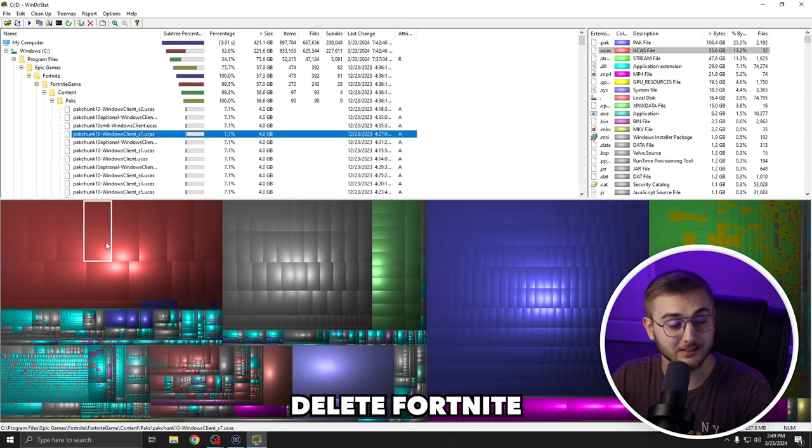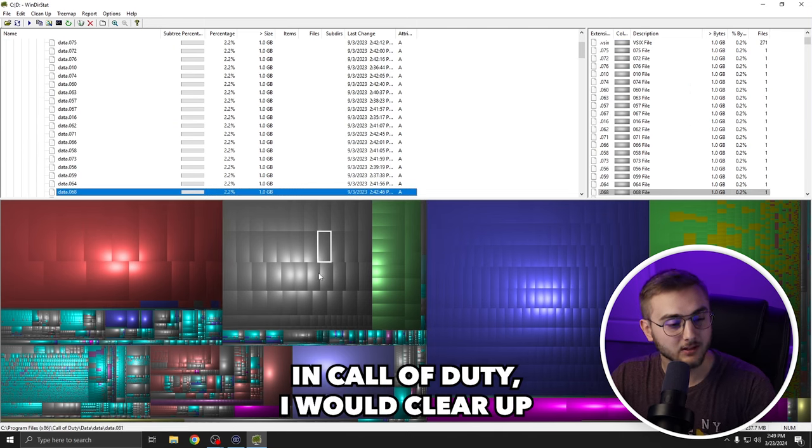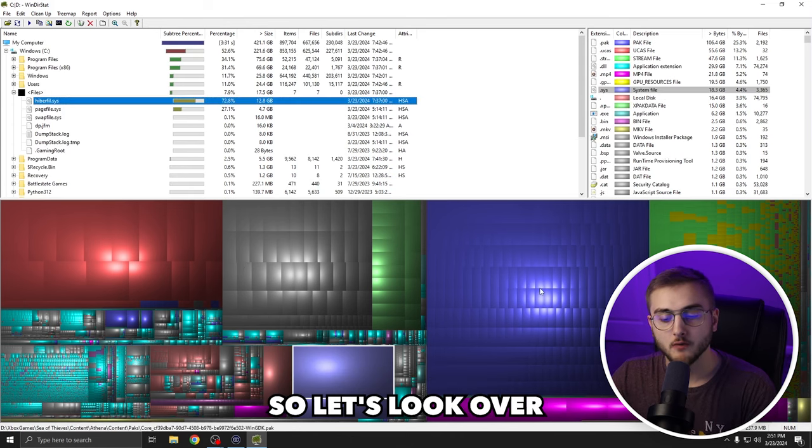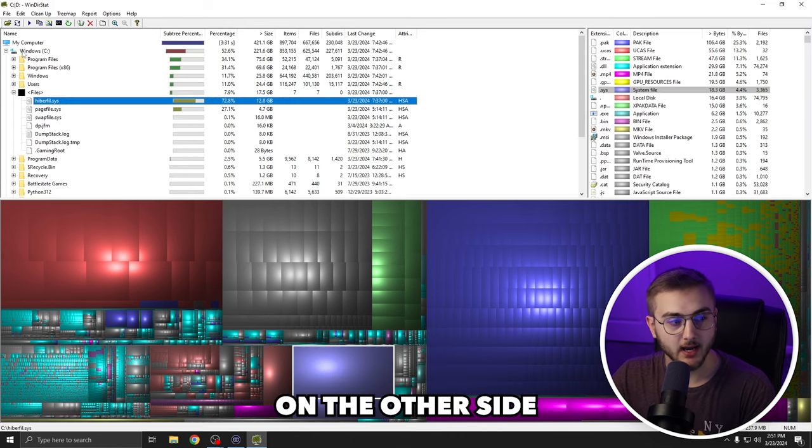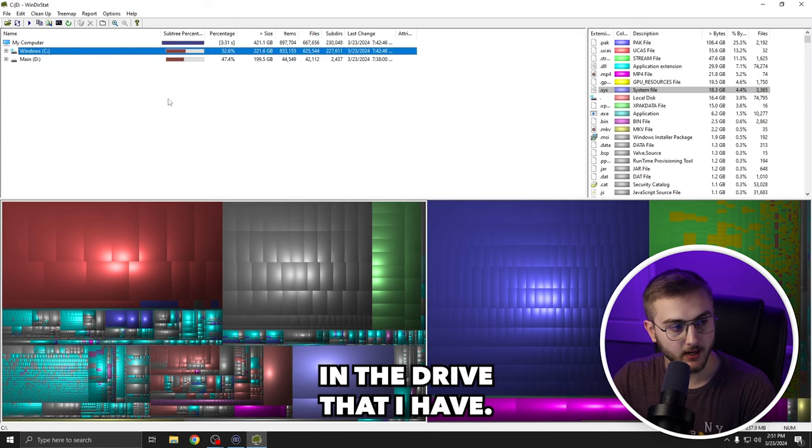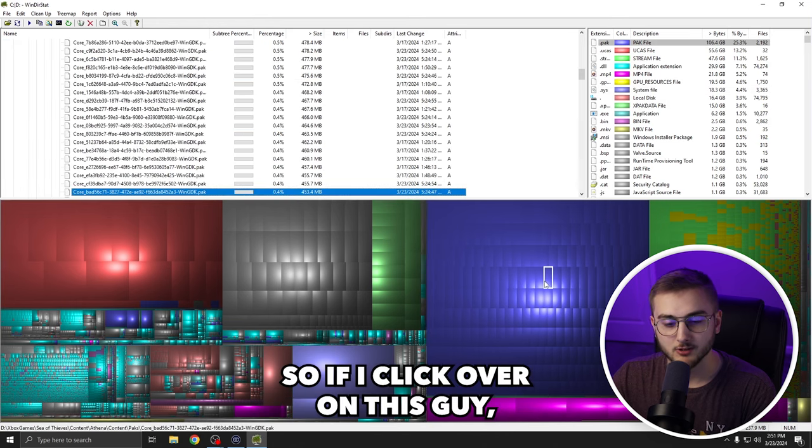So if I were to delete Fortnite and Call of Duty, I would clear up all of this space in my hard drive. So let's look over on the other side in the D drive that I have. Let's start with this big block.